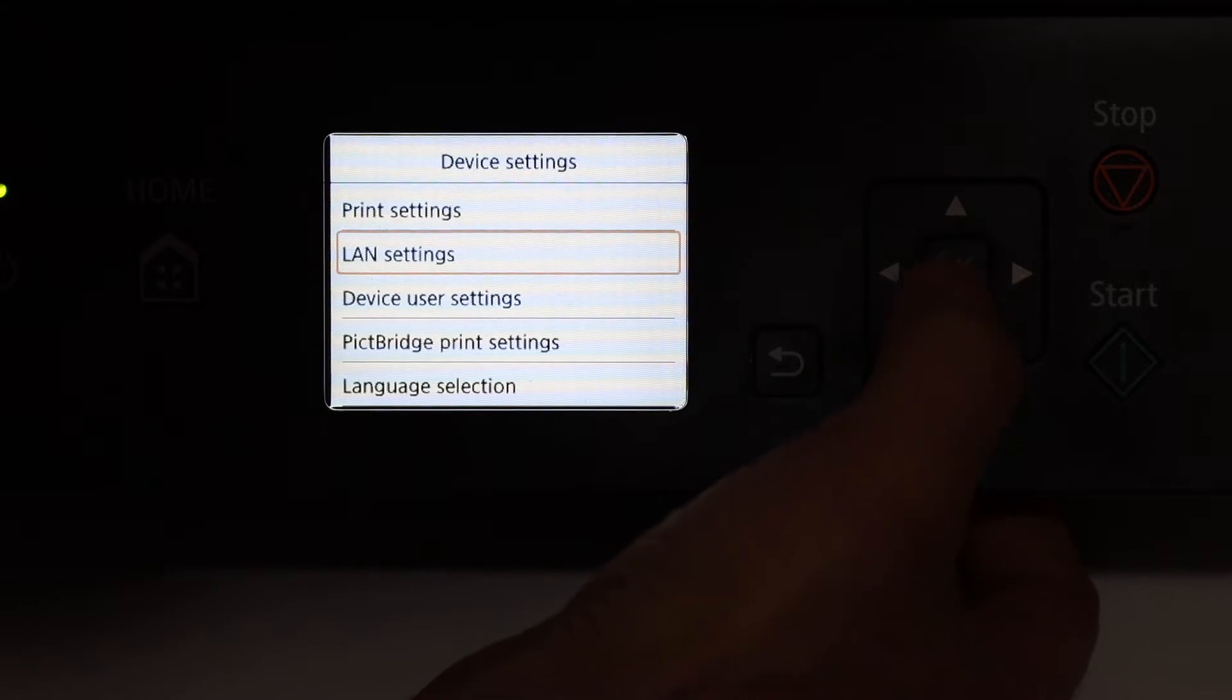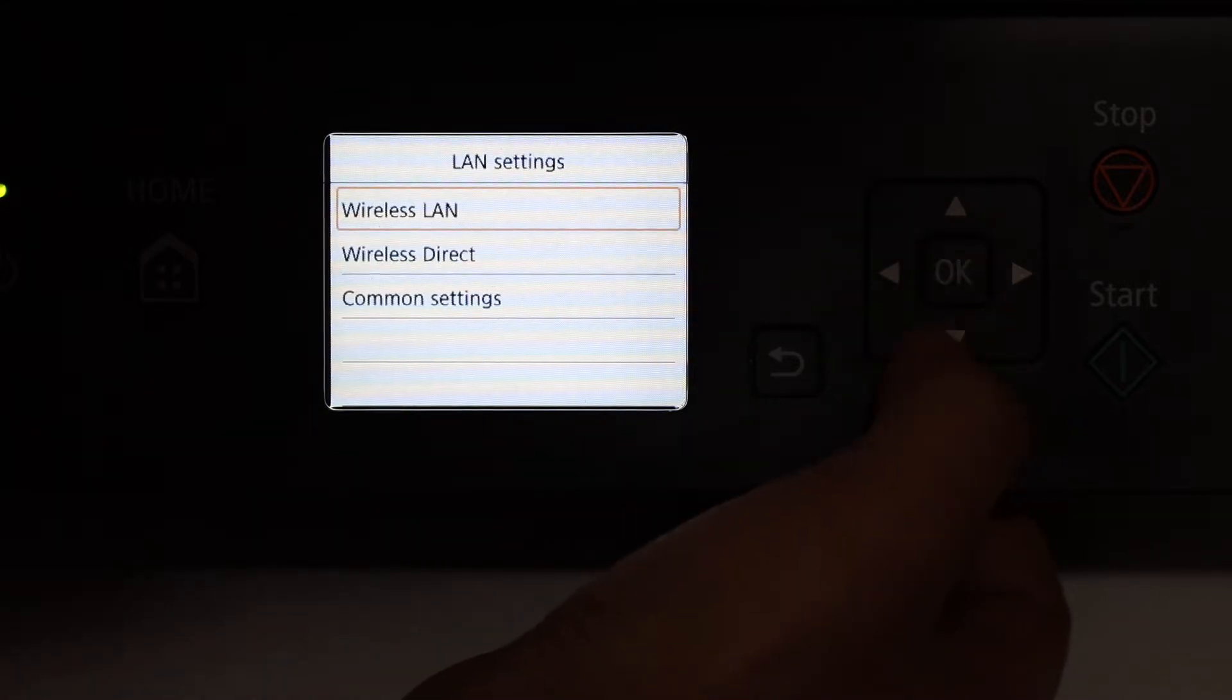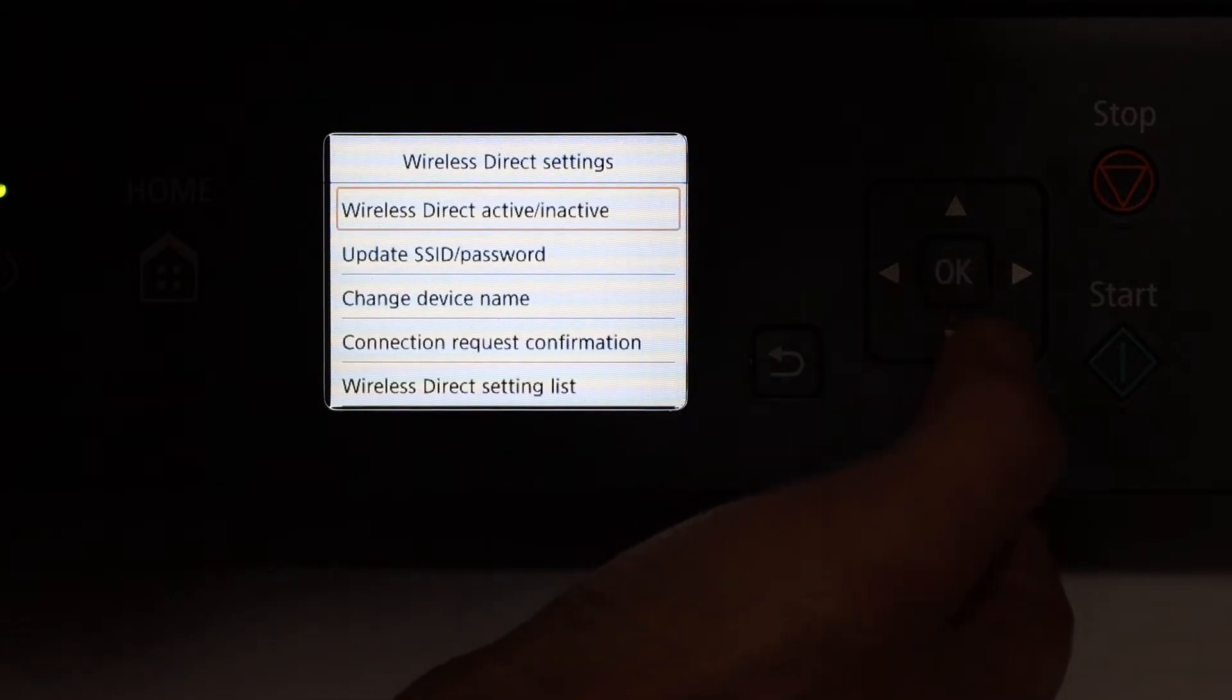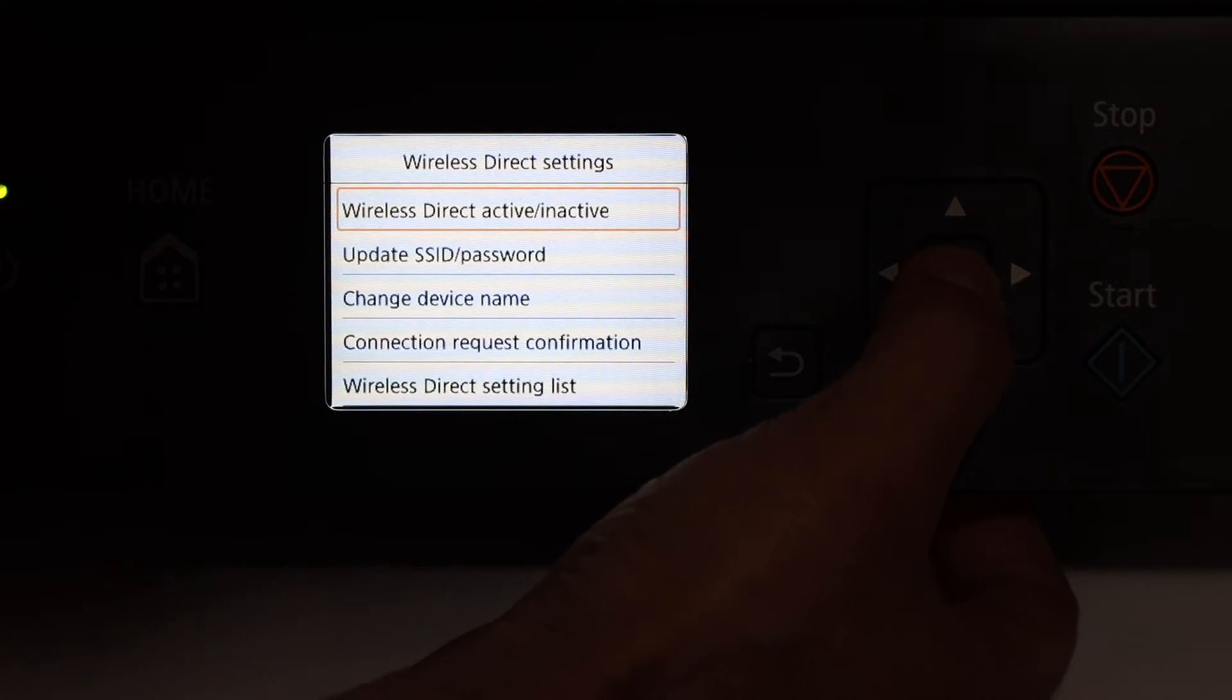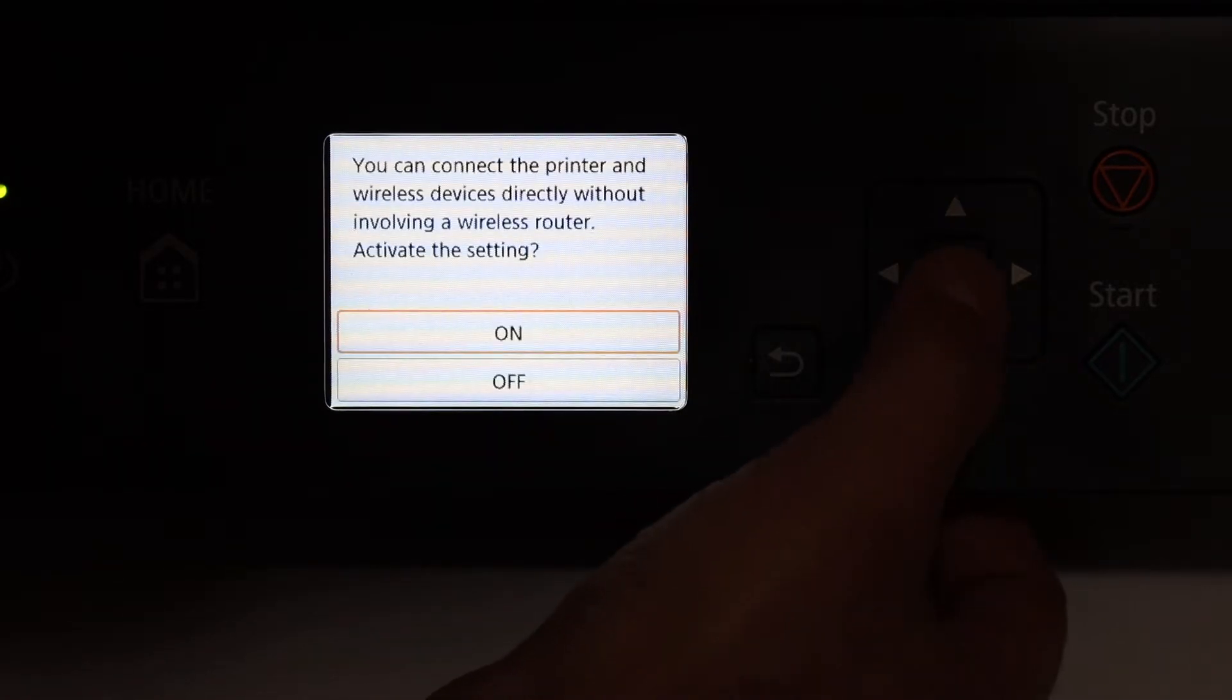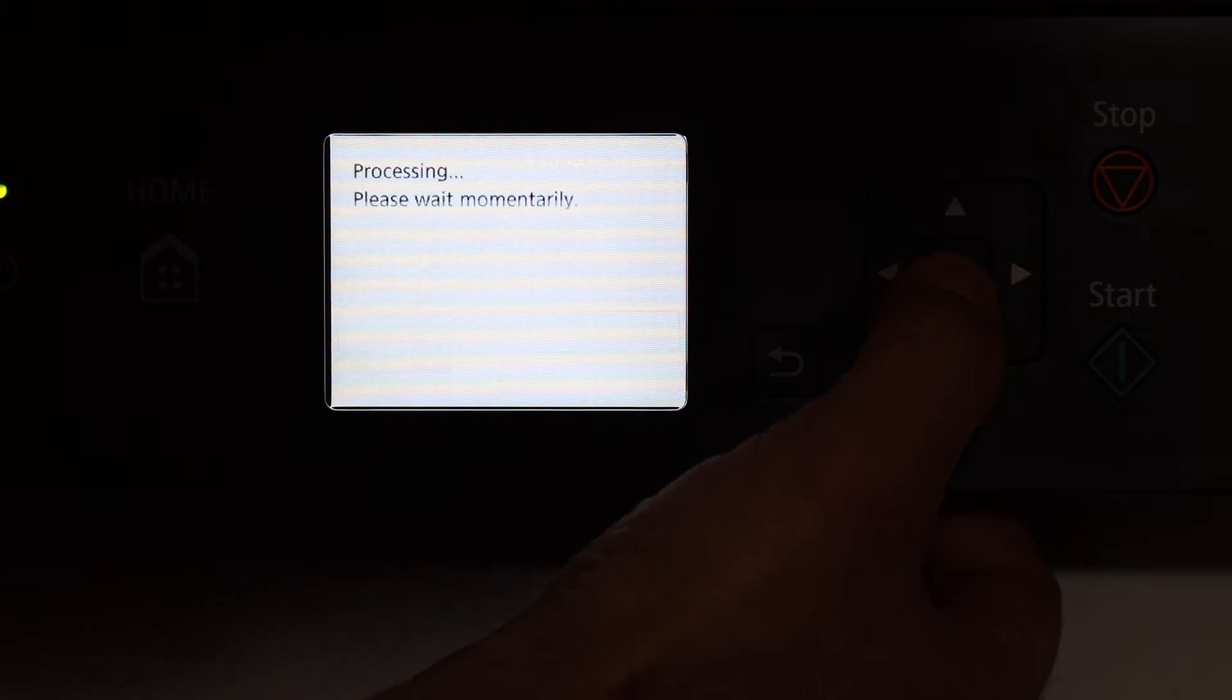In the LAN setting we look for the Wi-Fi direct, click okay. Now we have to activate it so click Wi-Fi direct active or inactive and just click OK on the ON so that we can activate it. Wait for it to be activated and now it is activated.